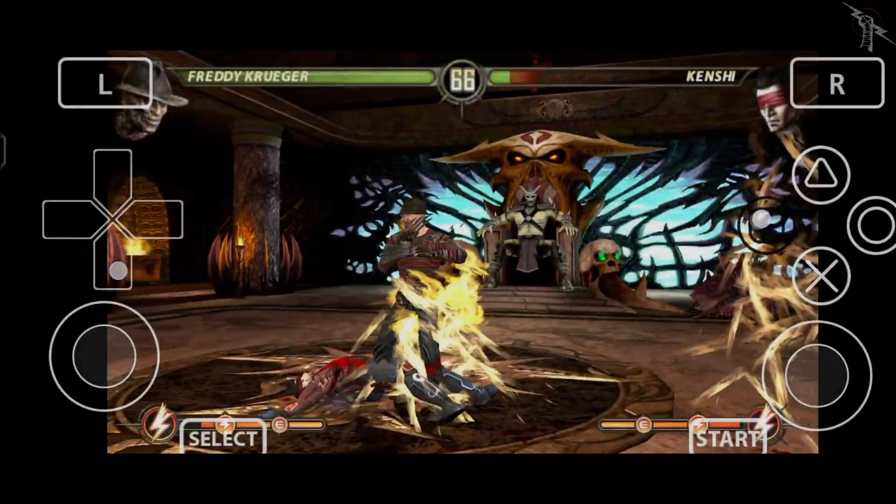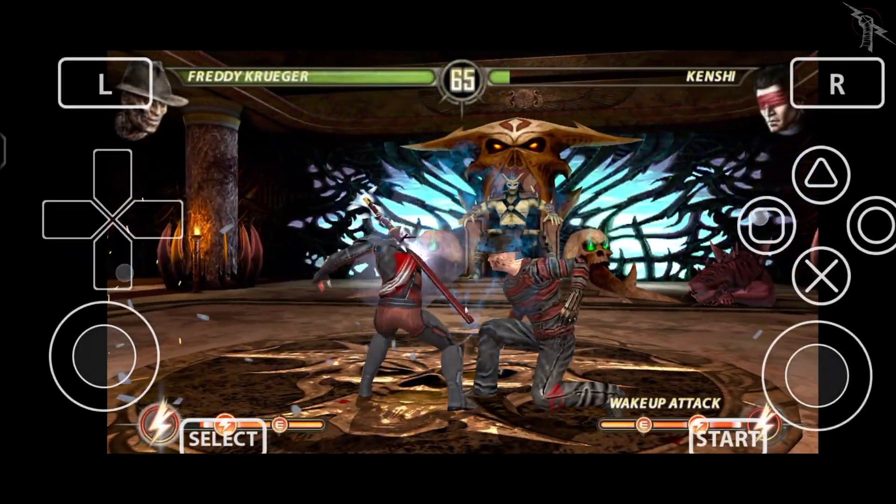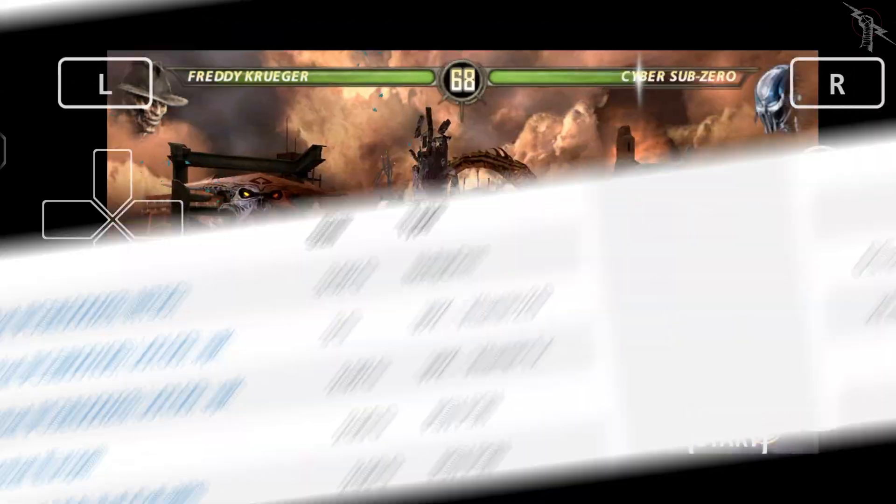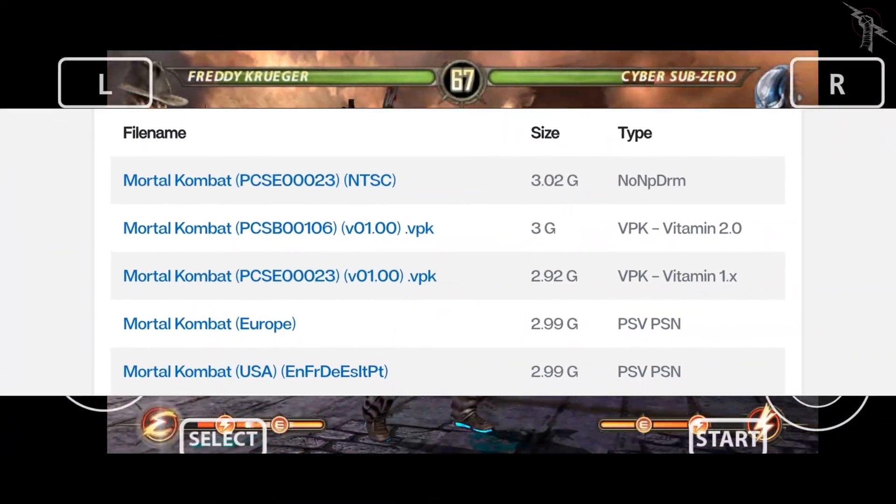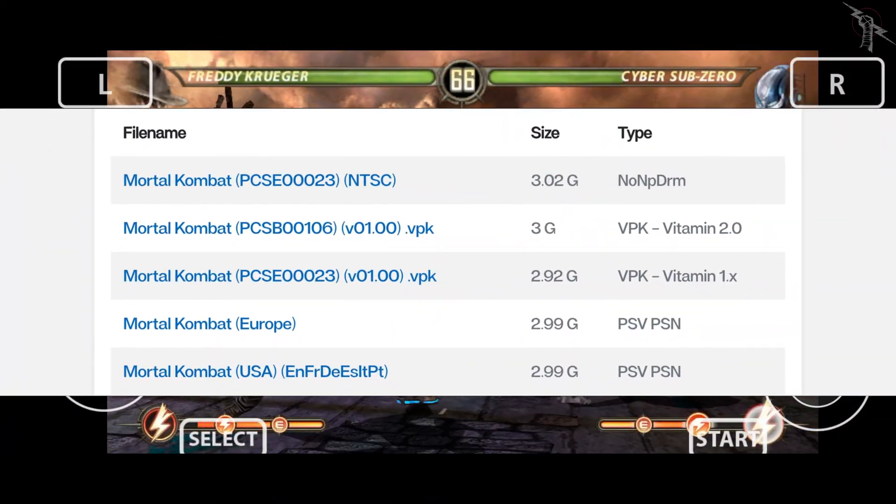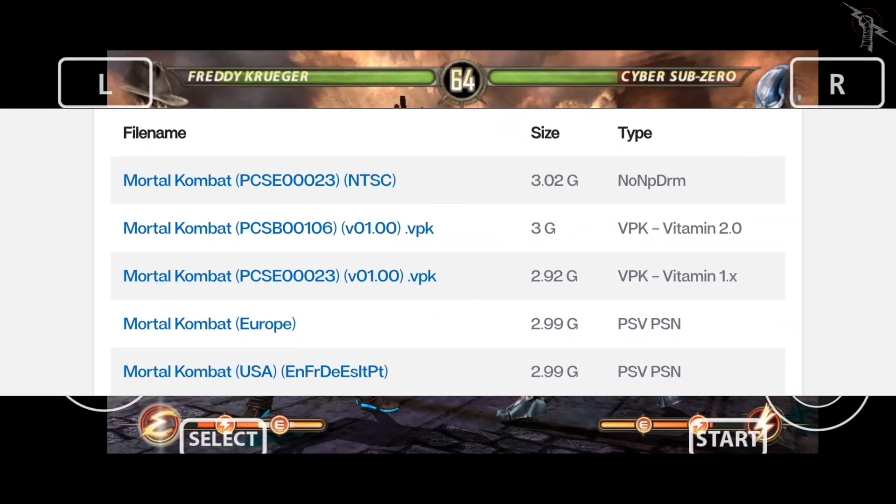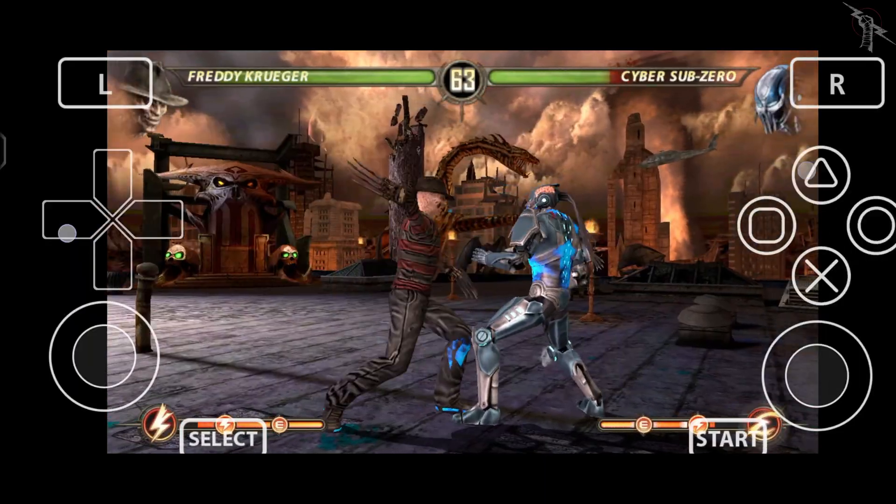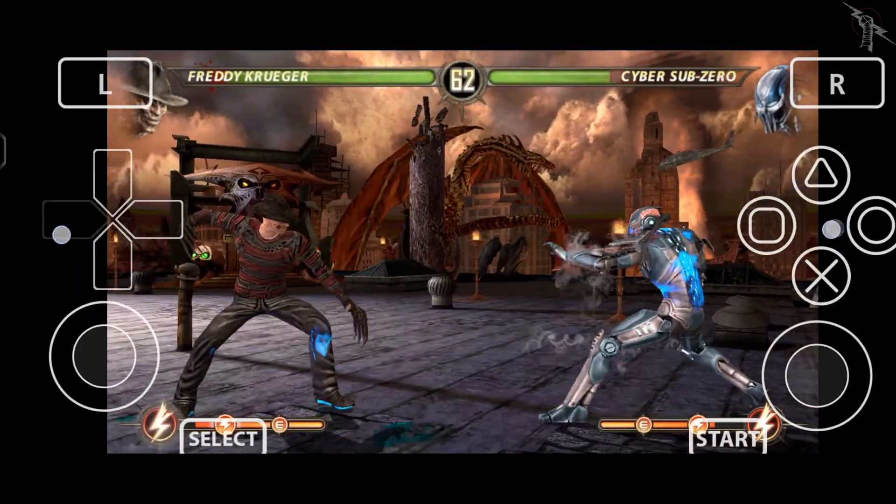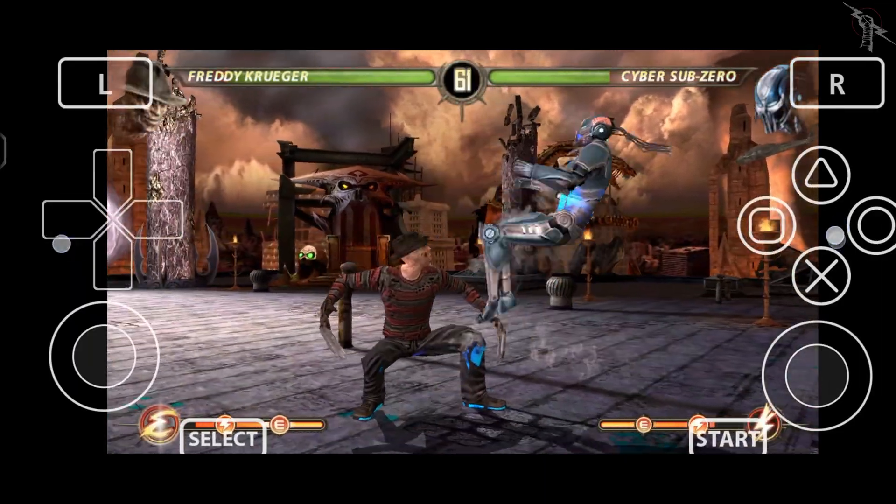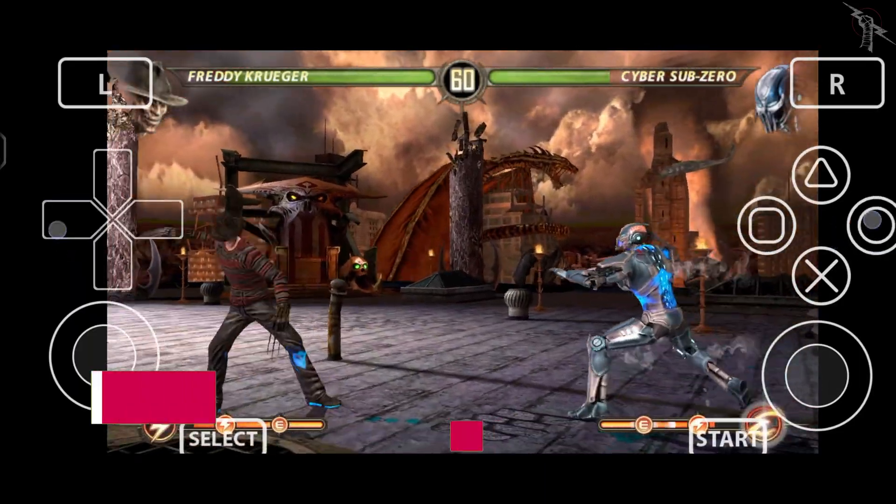But real quick, stick around till the end because I'll show you the exact ROM format you need to make the games actually run. If you skip that part, chances are the emulator won't even detect your game.